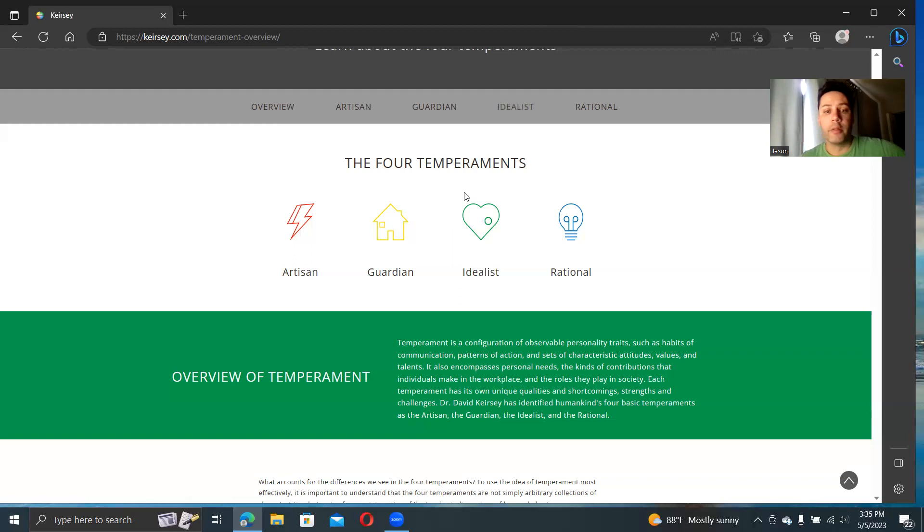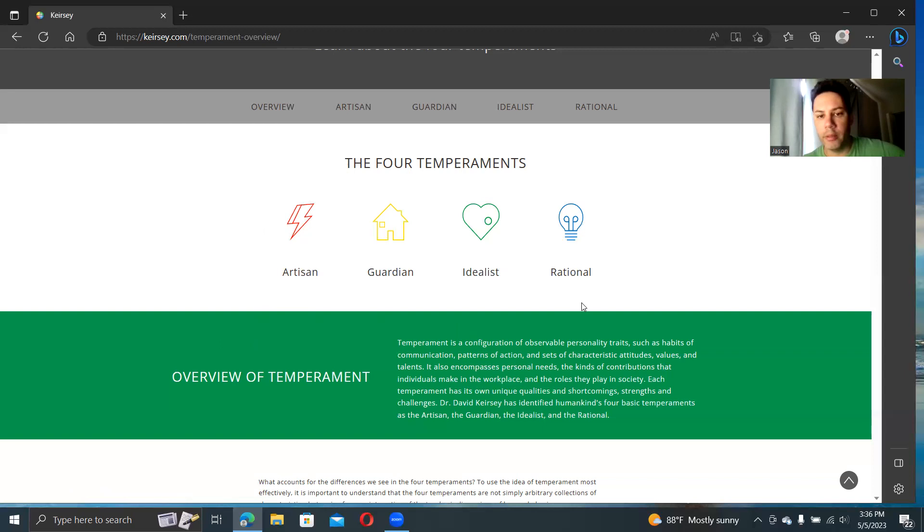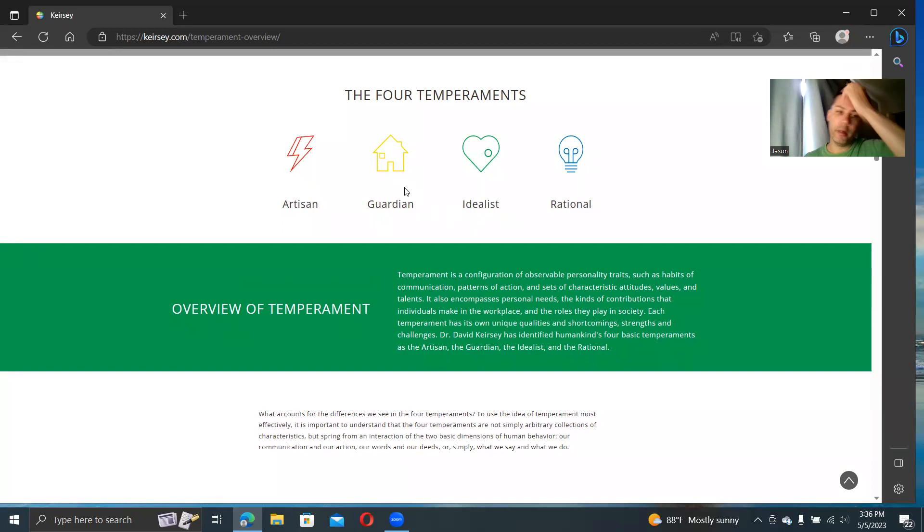All right, enough background breakdown. Let's get into this. Here's his page, the four temperaments, keirsey.com, temperament overview. This is the online component, which is meant to be more of a supplement to his book. He does have a test on here that you can take.